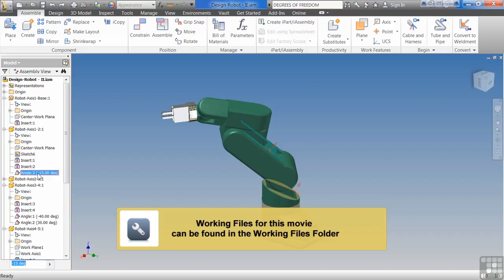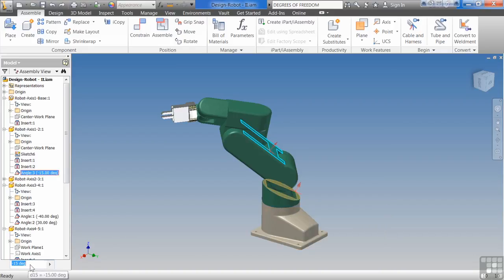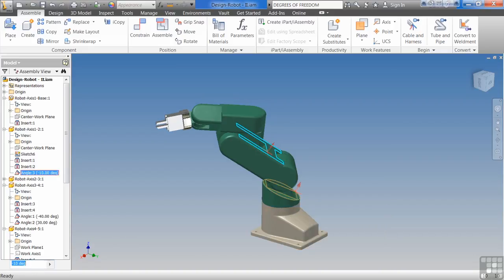We can come over here, just click on the constraint, and you'll notice down here it highlights it. Type in a measurement and bring that down.